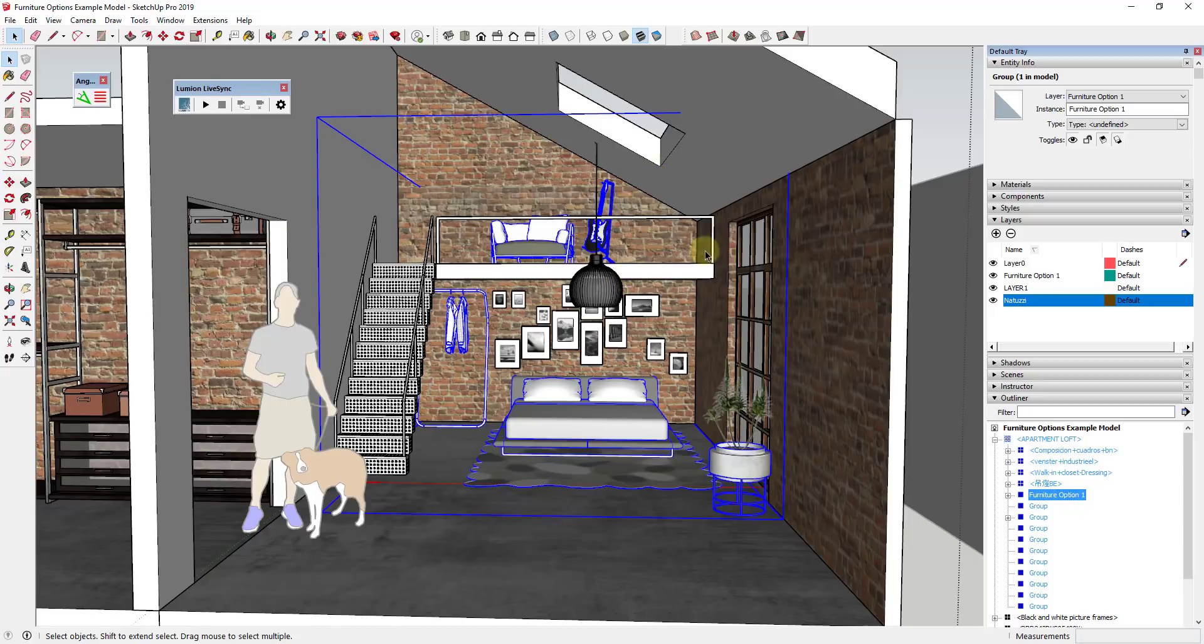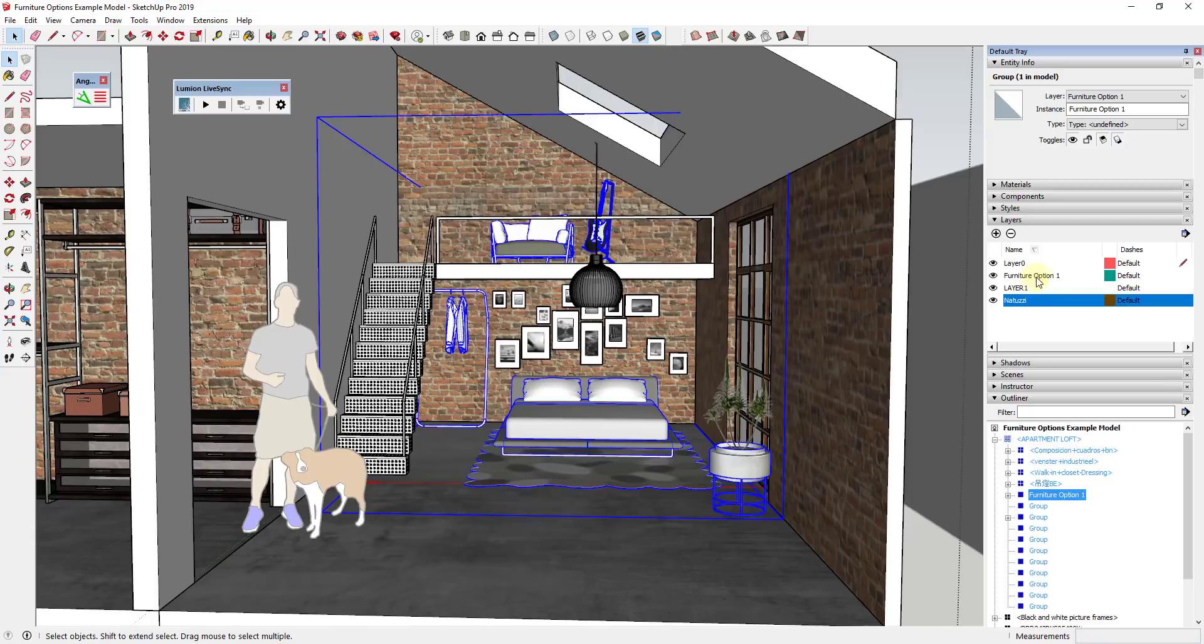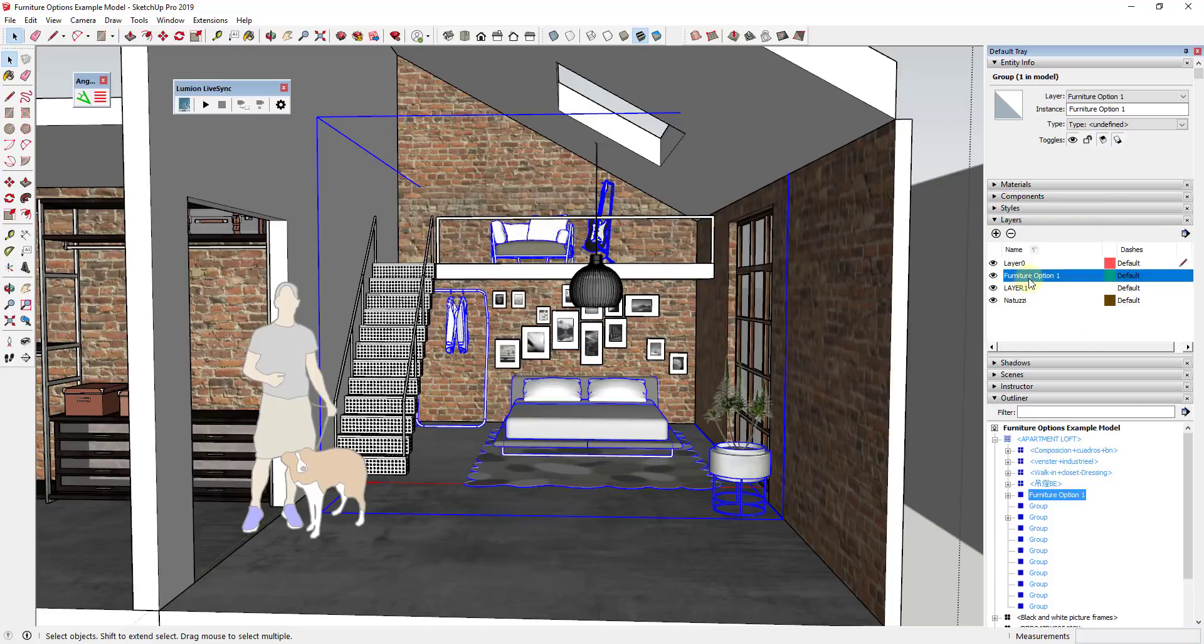But what we want to do is we want to start off and take this group, so the group that's called furniture option one, and we want to create a layer. And so in order to create a layer you're going to go into the layers toolbar on the right hand side of your page, and you're going to click the plus button and you're going to create a layer and we're going to call it furniture option one.